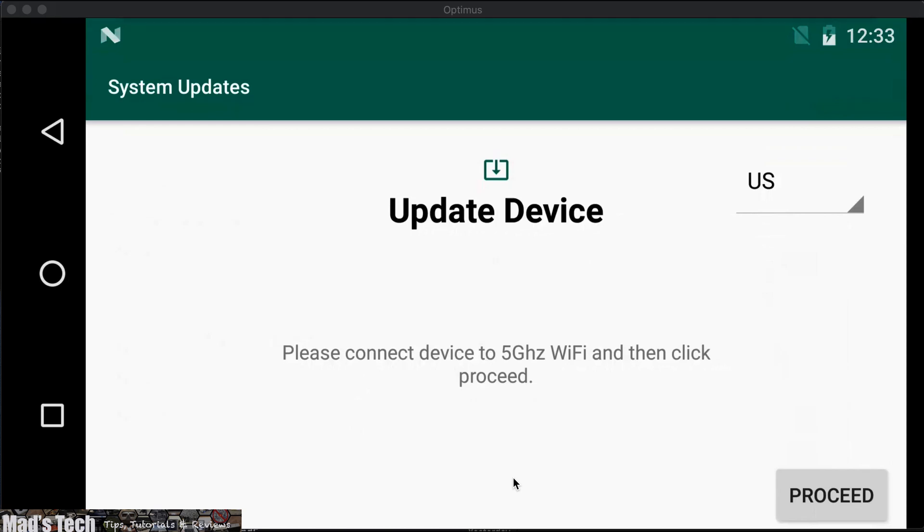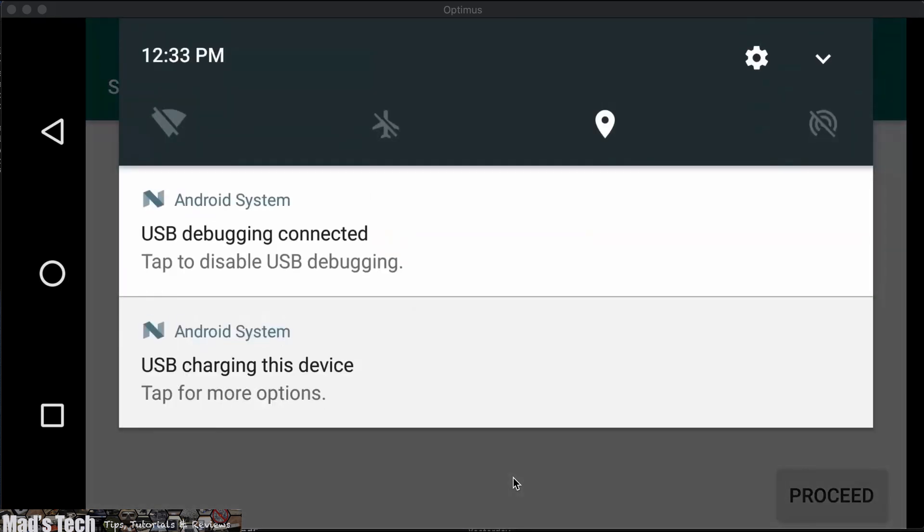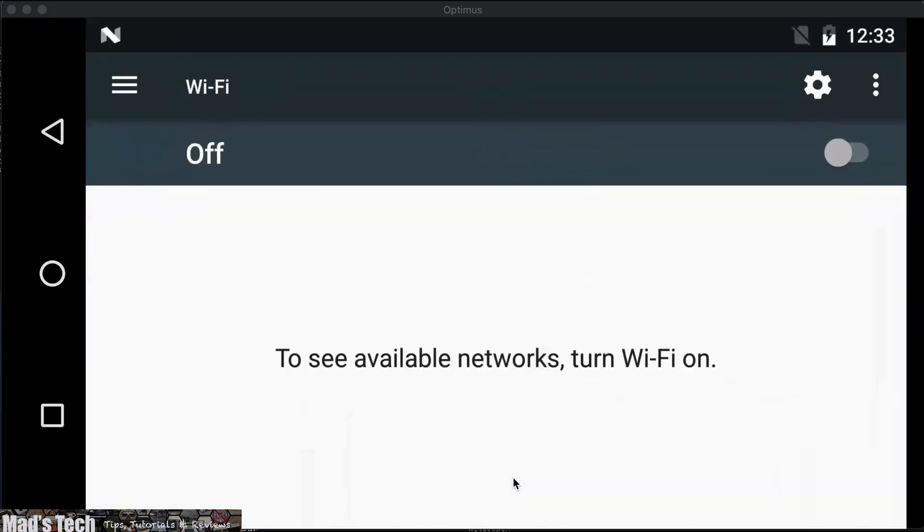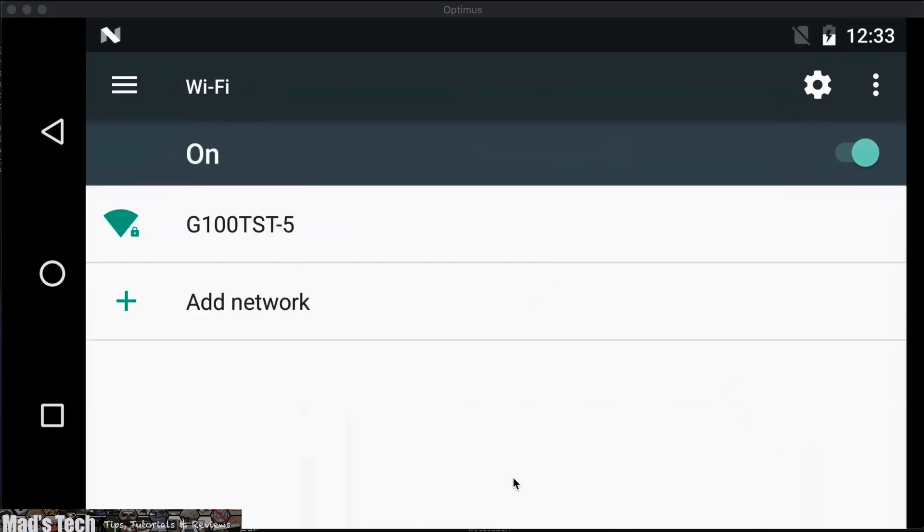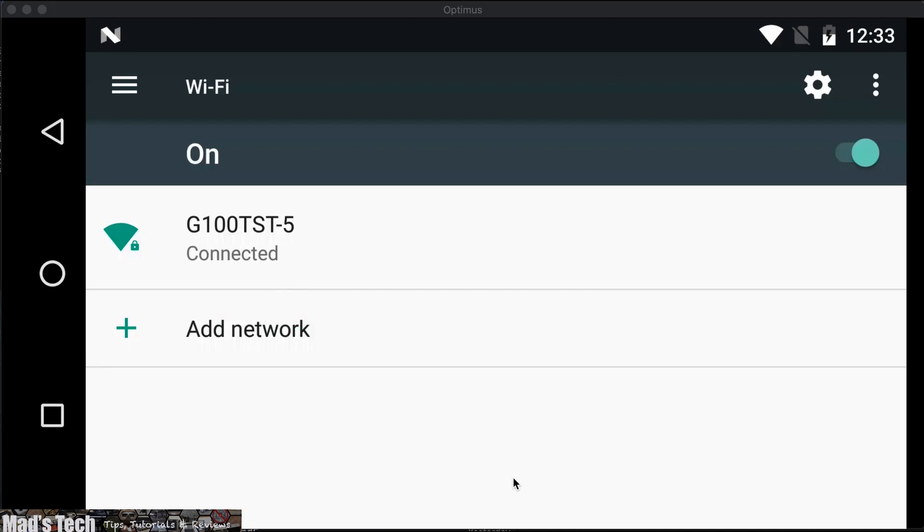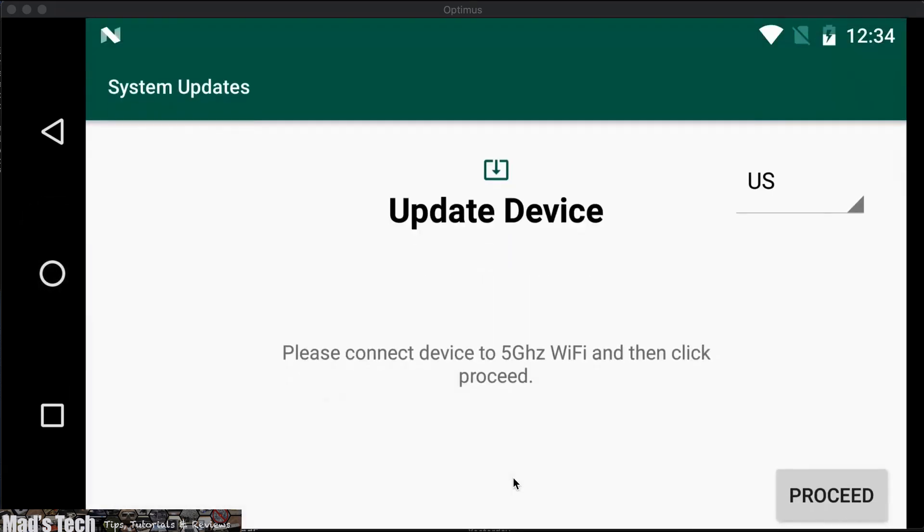To do this you pull down from the top, press and hold on the Wi-Fi icon on the left hand side, turn Wi-Fi on and connect it to the Wi-Fi at your location. Once this is done you can then click back, return to the main screen and click the proceed button.